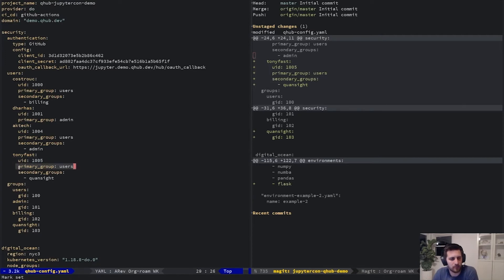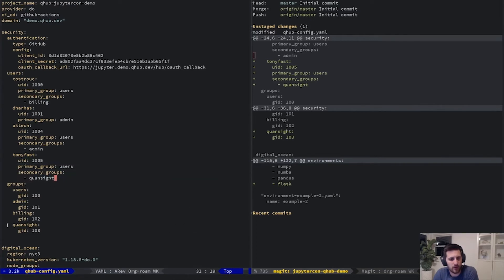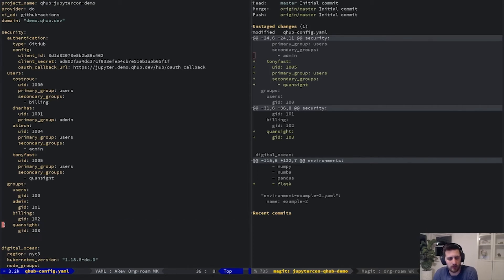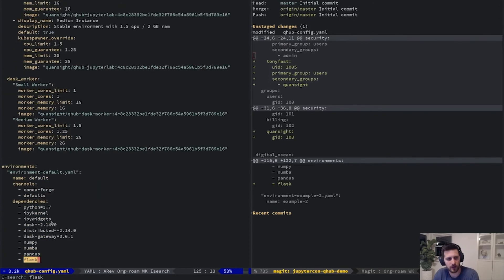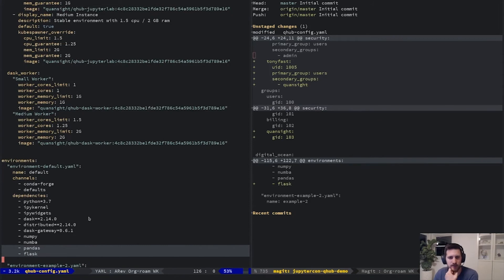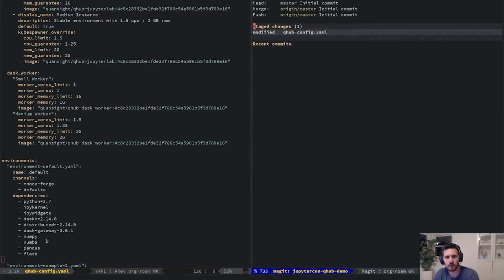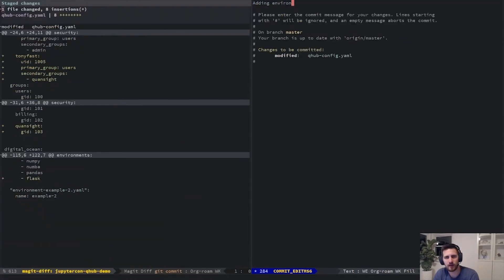In this case we're making Tony's primary group ID 'users' and then secondary group 'Qhansight'. We can also see that we added a Qhansight group, and we'll see later the nice things we get with having groups and shared folders. I also wanted to show a critical piece of updating the environment: we've added Flask to our development environment. So now that we've made these changes, we'll commit them — adding environment package Flask and new user Tony.